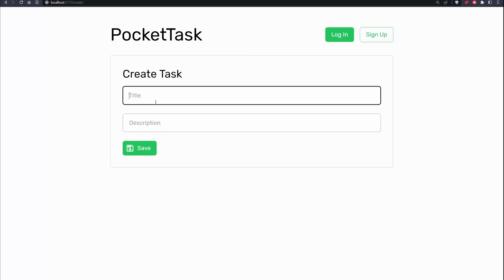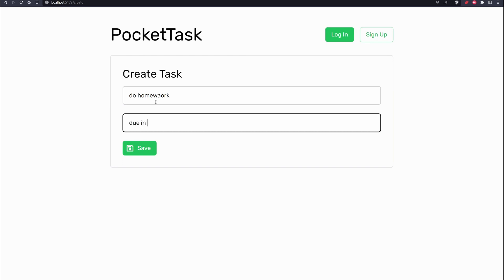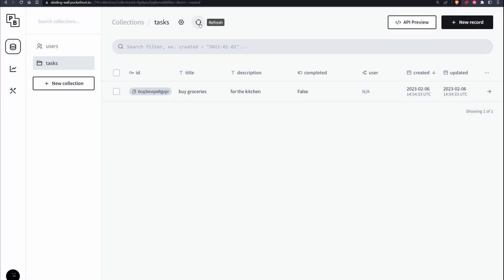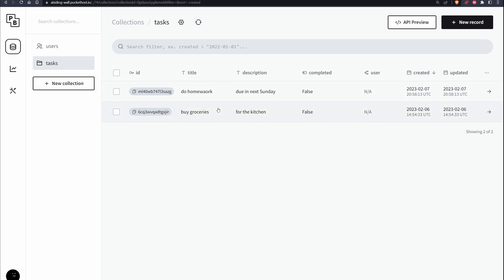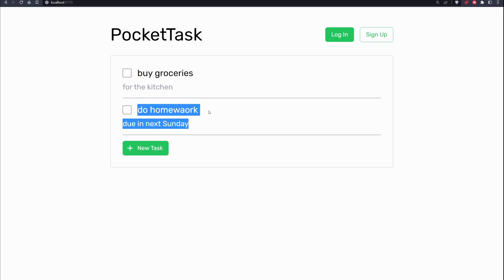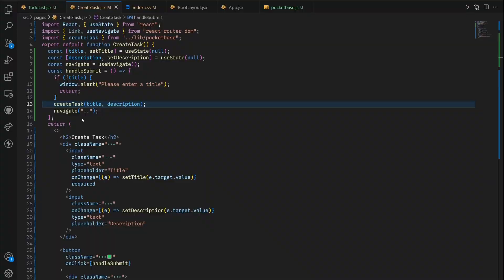Anyway let's see. First up we're gonna say do homework, do in next Sunday for example, and we hit save. Now back inside our PocketBase, we hit refresh, said do homework, apologize for this typo but yeah we have this task right here inside our list in the front end. And yeah that is our task creation logic.